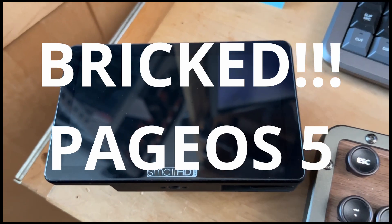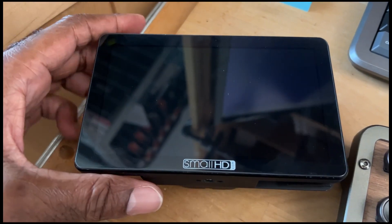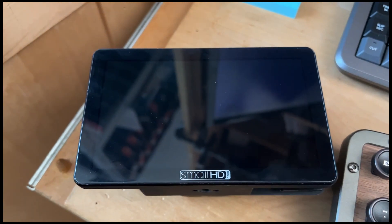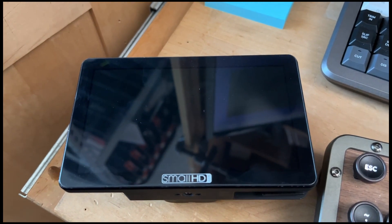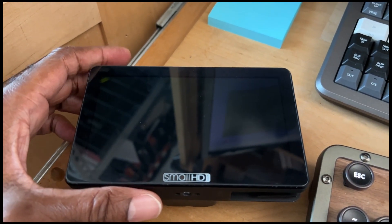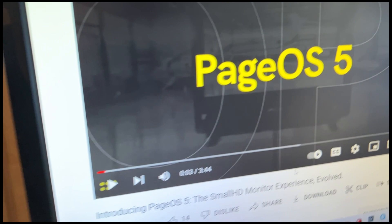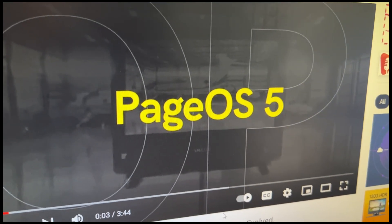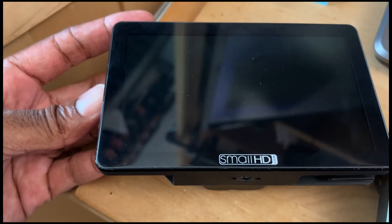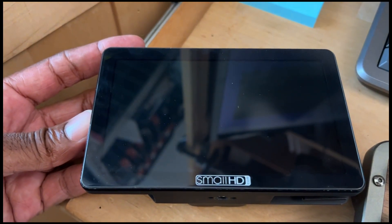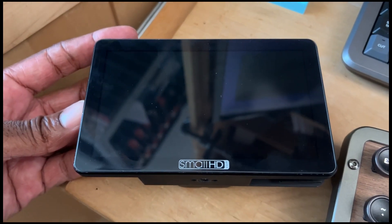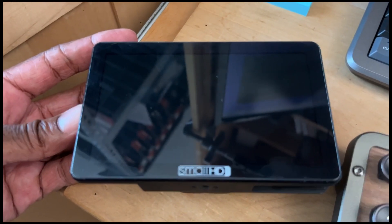Sorry for the poor quality of this video, but I need to get this out as soon as possible. I just installed the most recent update — the stable release, non-beta version of PageOS 5 from Small HD — for my Small HD monitor. I installed it and specifically added the anamorphic tool for desqueeze to all pages, and the monitor crashed.